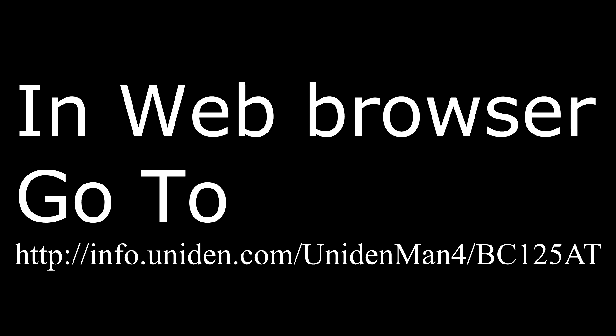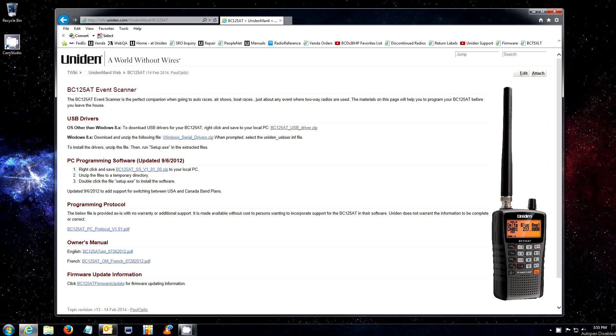Welcome to UnionSupport.com. Let's get started with your support. We will now be installing the USB drivers for the BC125AT programming software.